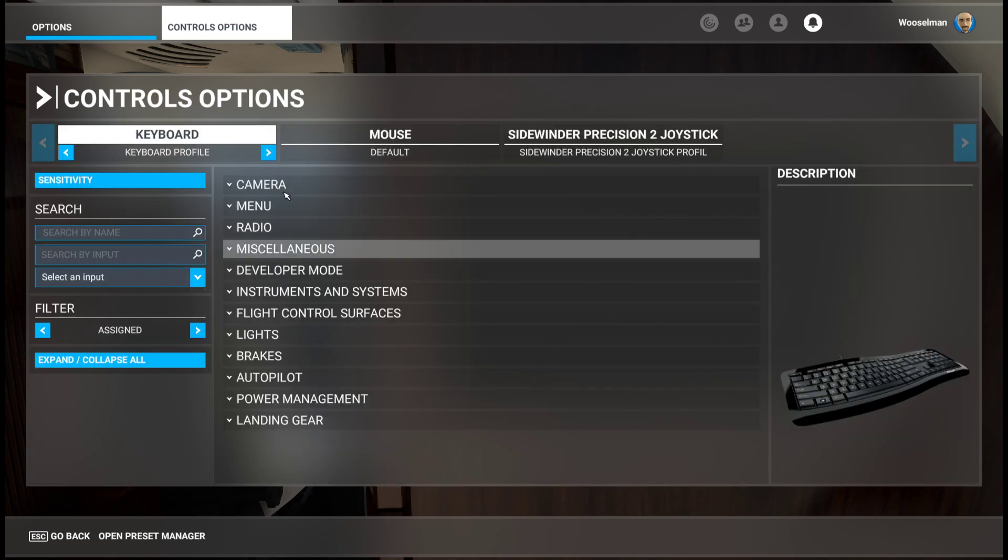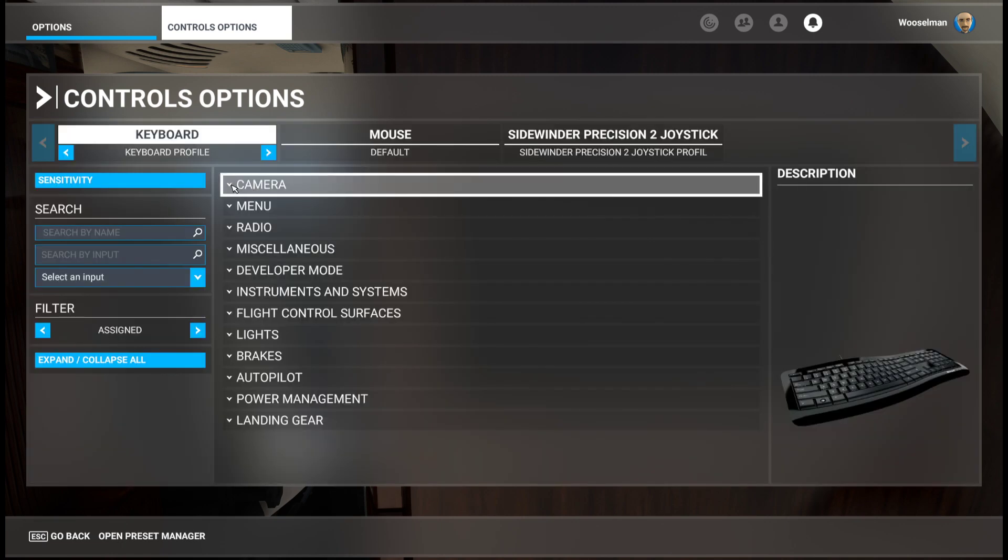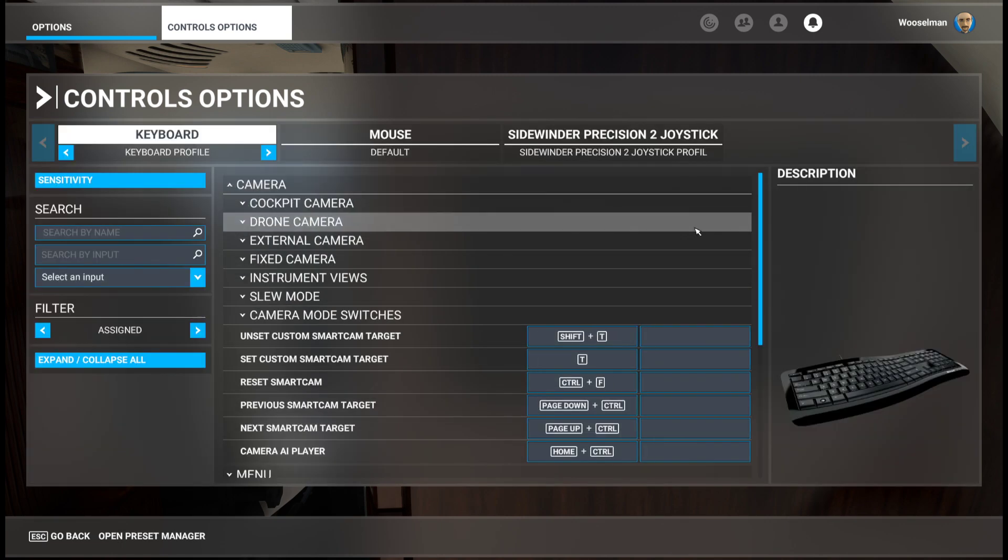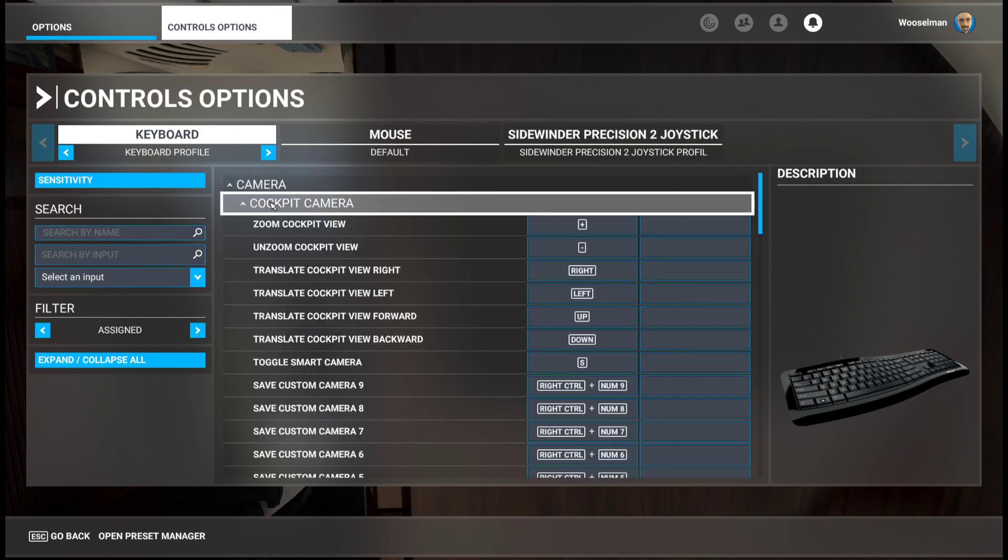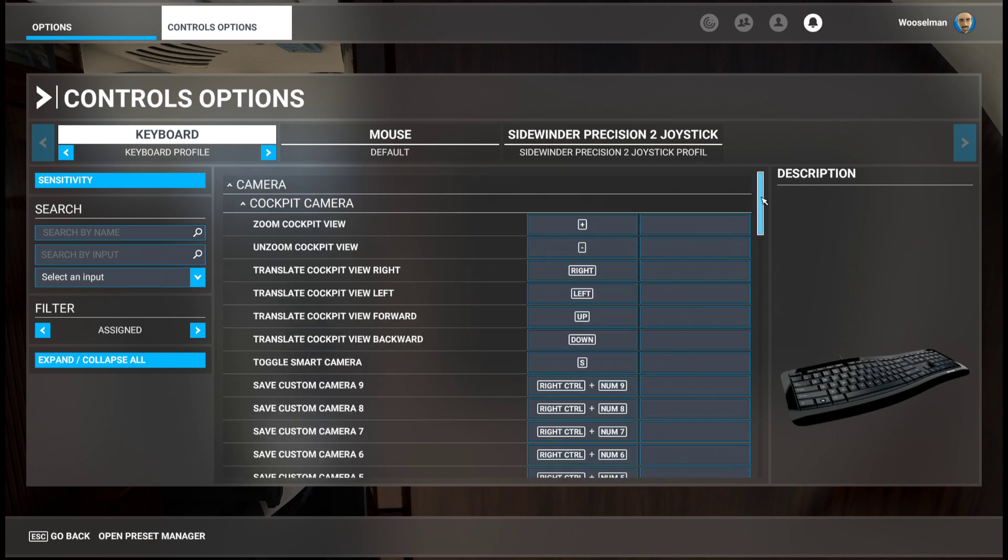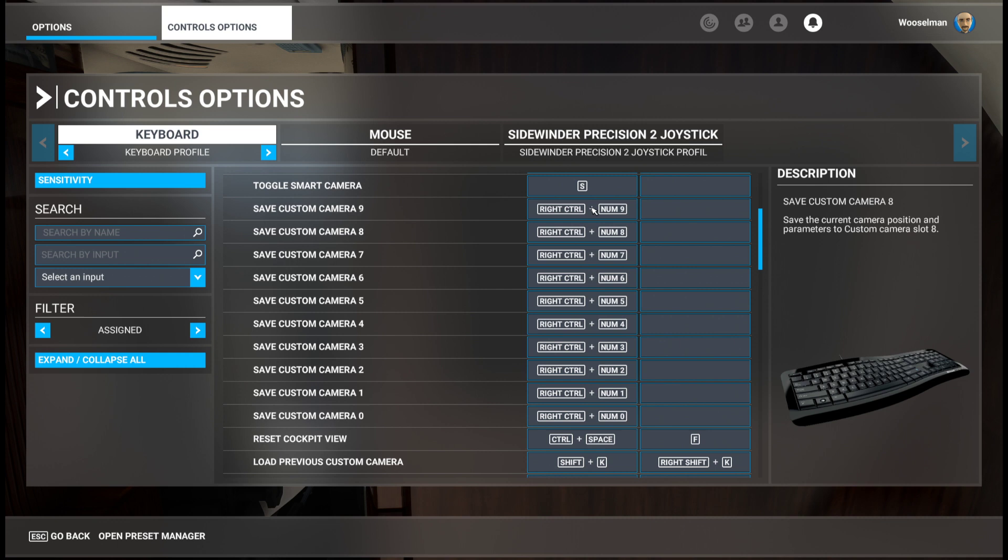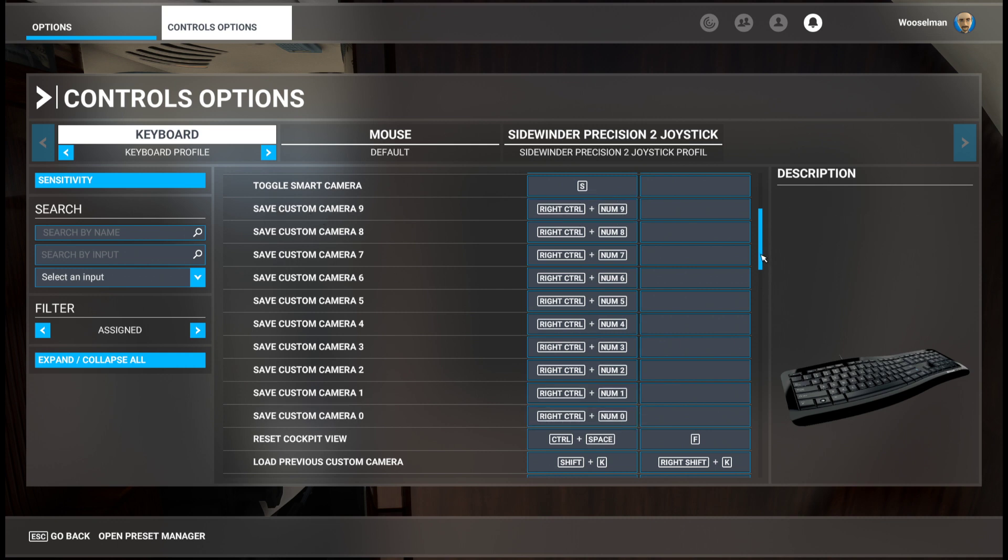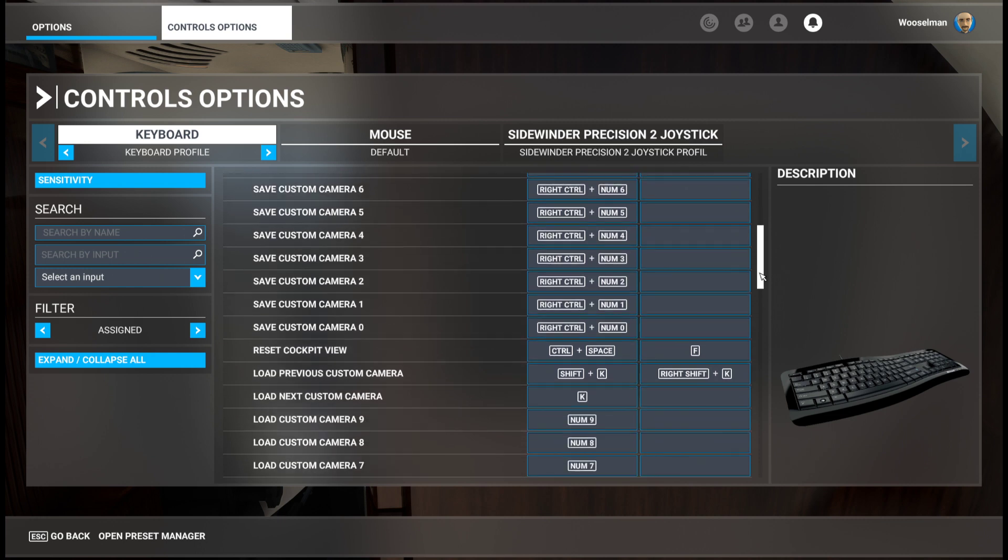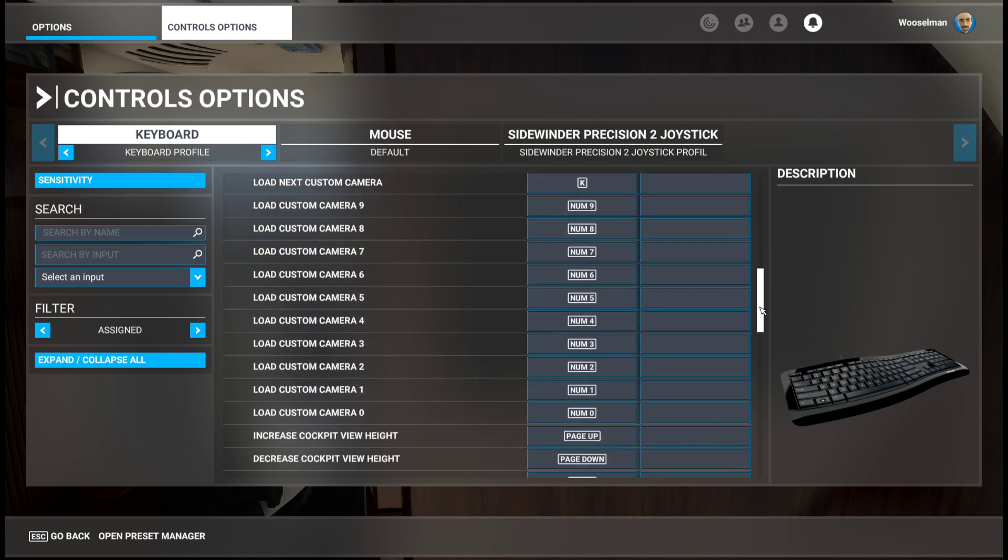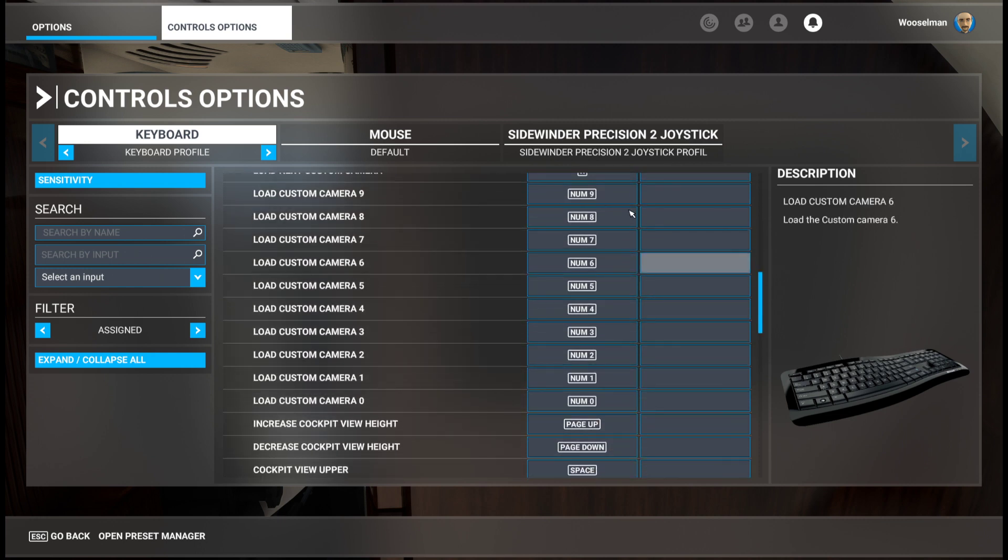I just want to highlight how it's set up in my case. You go to cameras, cockpit cameras, and here you see how I did it. I have right control and numpad key to save my custom cameras, and I just use the numpad key here to load them.